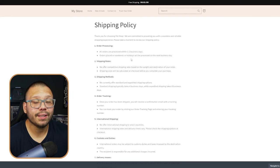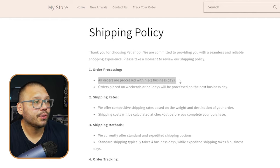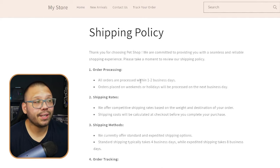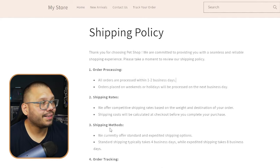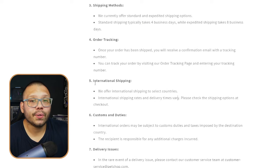Let's click into the shipping policy quickly — and what I'm about to say goes for all the different pages: go through each one and make sure everything is accurate to your store. The shipping policy is already pre-filled with 'all orders are processed within one to two business days.' Some people might take longer — your policy might be three to five business days, in which case you'll want to come in and make that change. Same thing goes for shipping rates, shipping methods, and international shipping. These are fine details you'll need to go over to make sure everything is accurate.